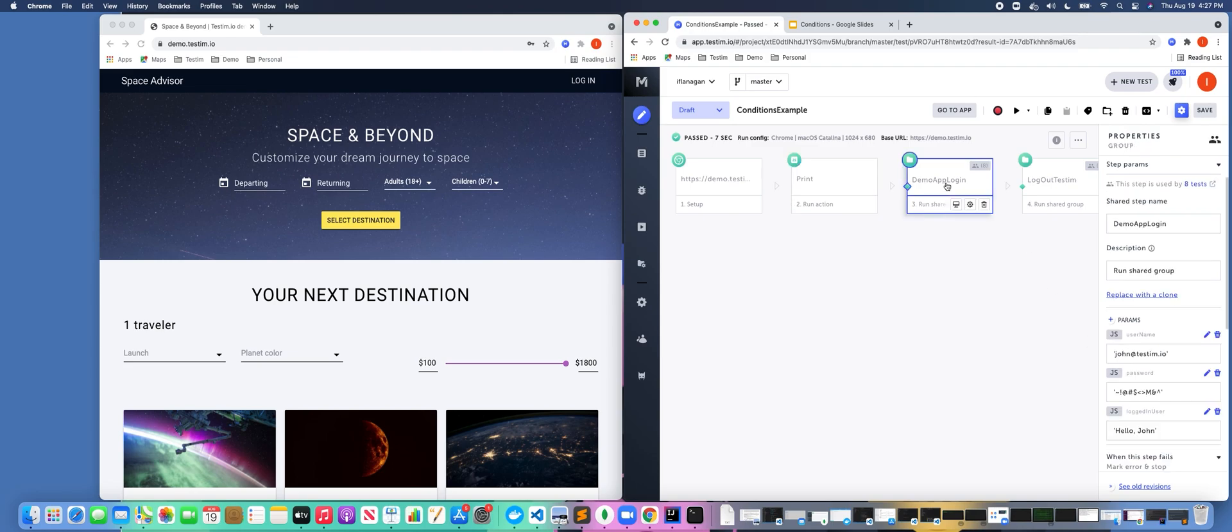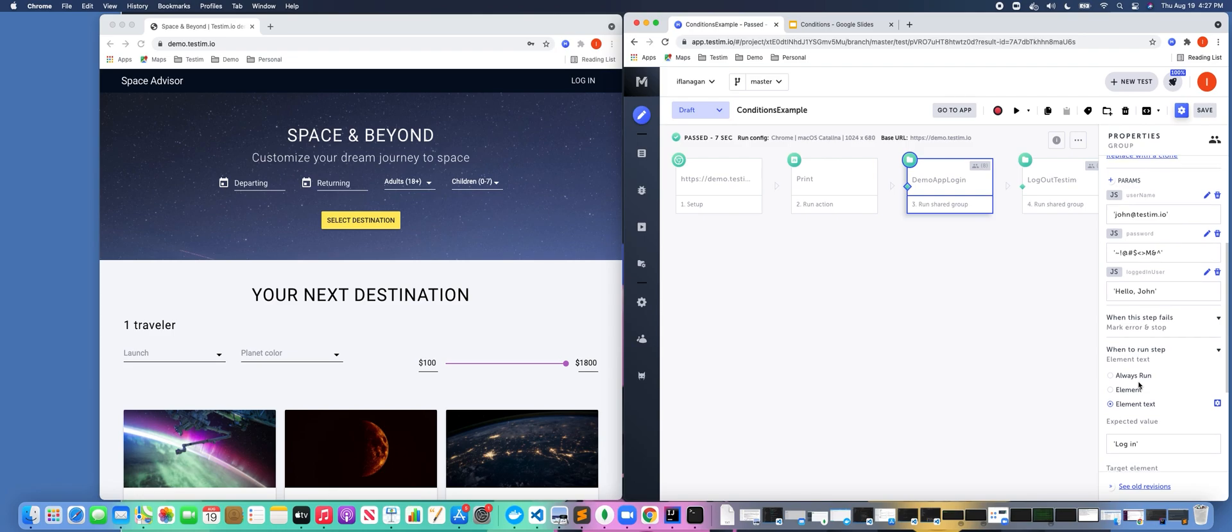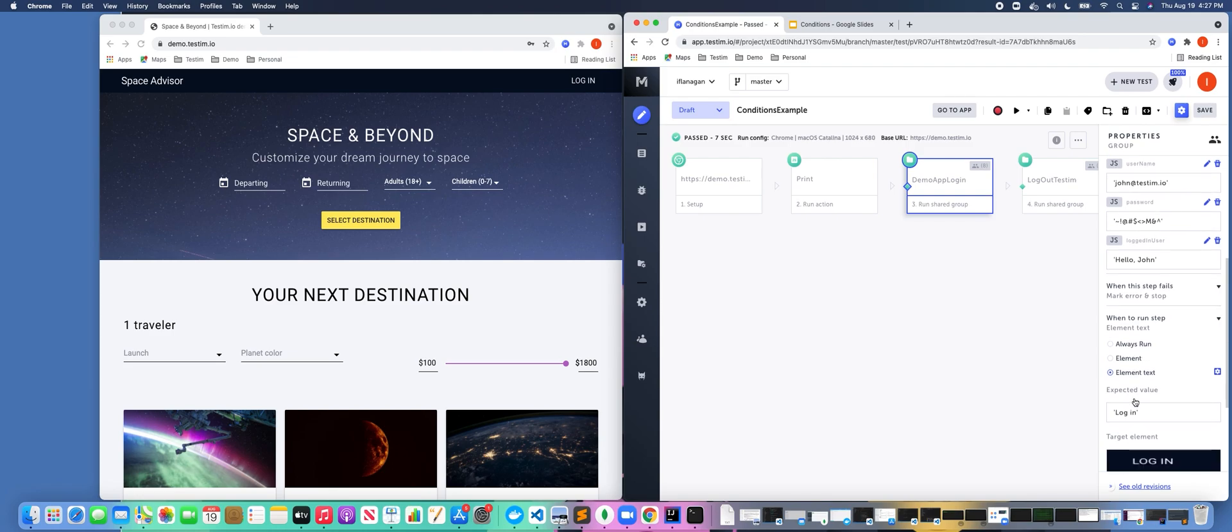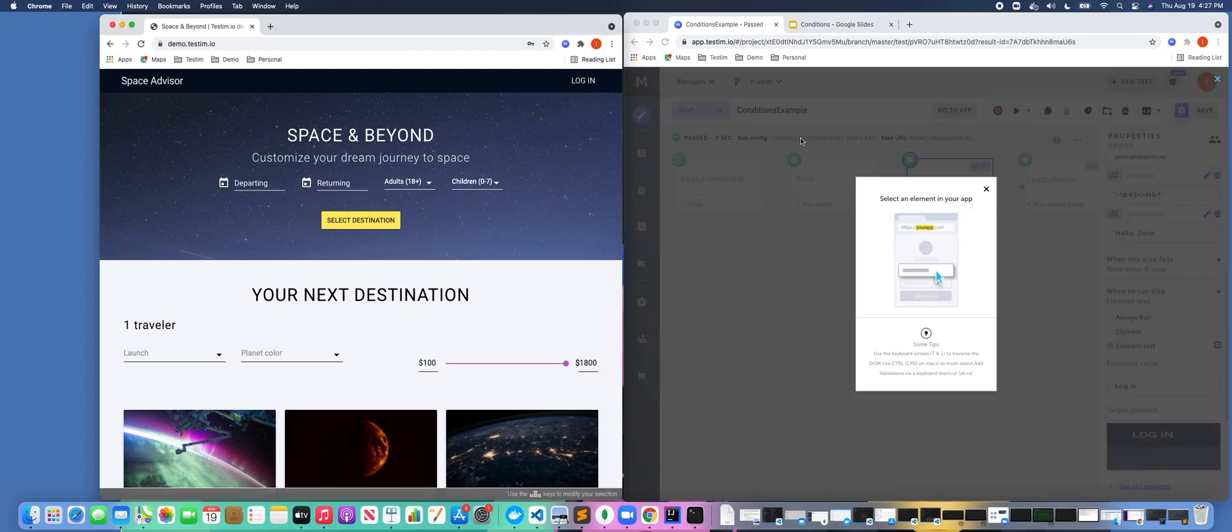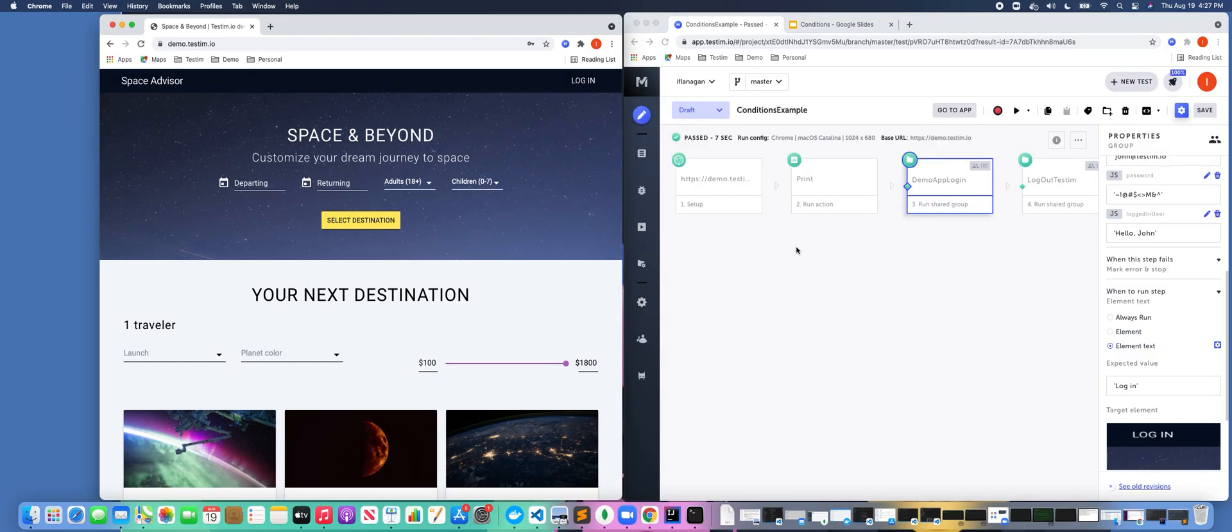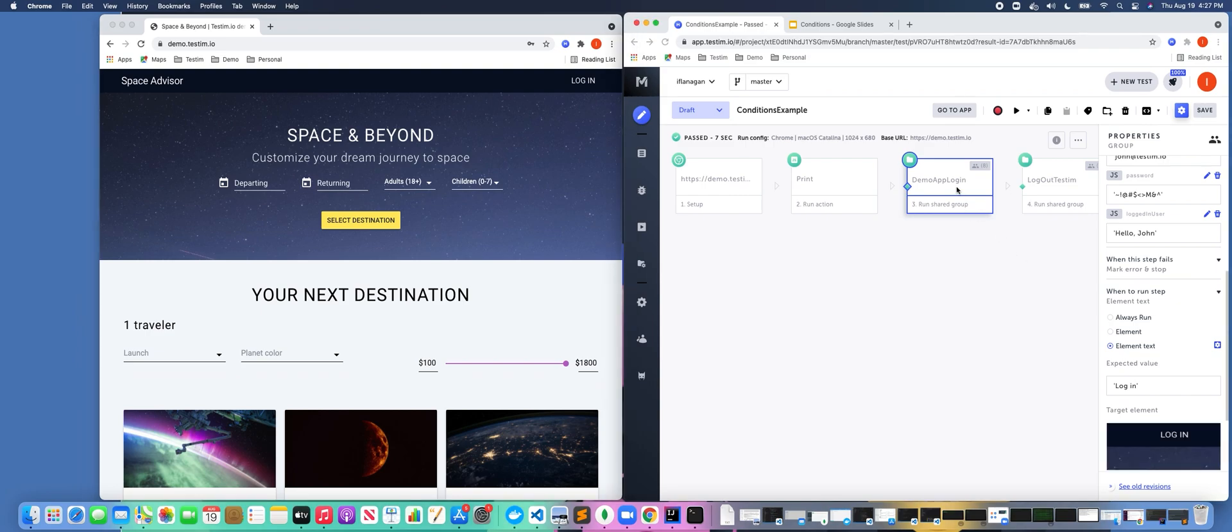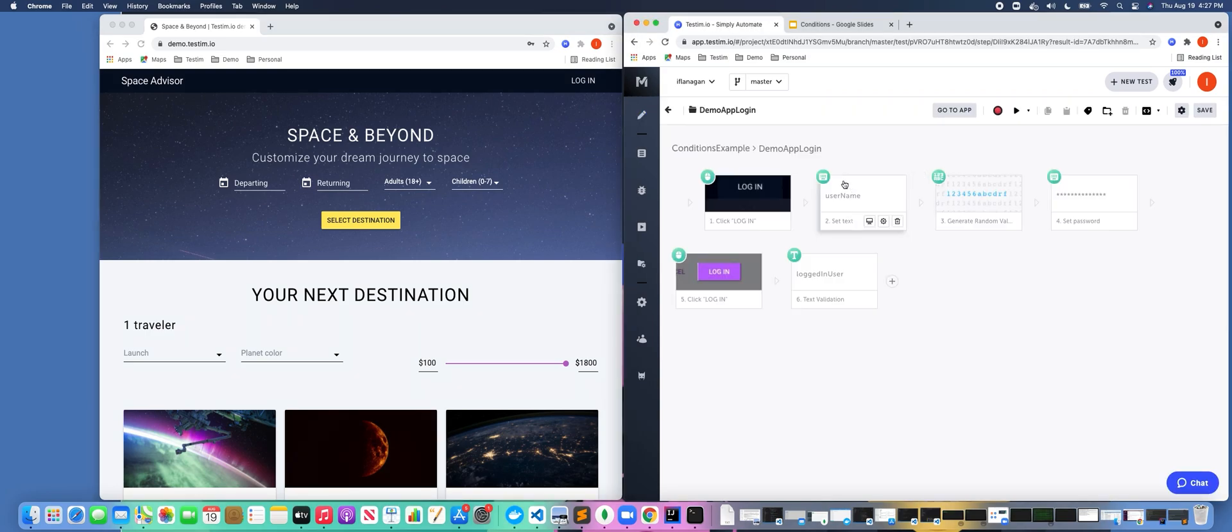So if we go ahead and click on this next test step here, we can see that we have it set to look for an element text. If we reassign here just to show you what it looks like, we're clicking on the login text on the screen. So essentially what this shared step is going to do—as we can see, this is a login step.